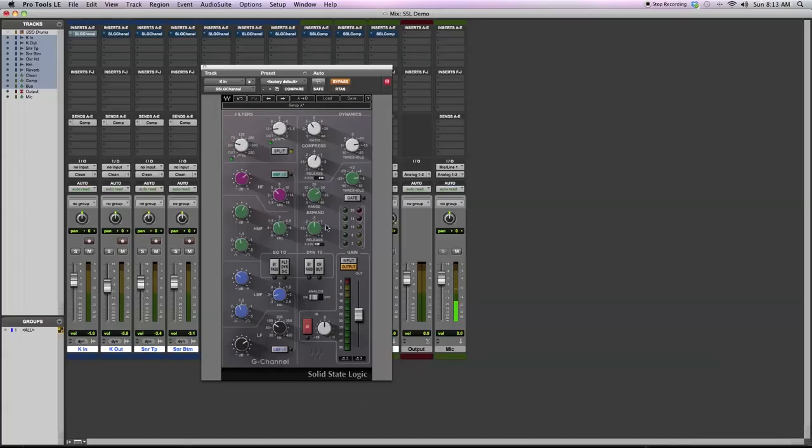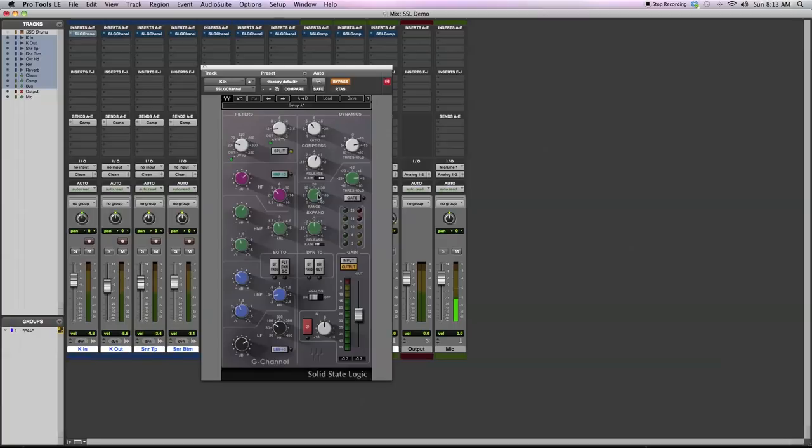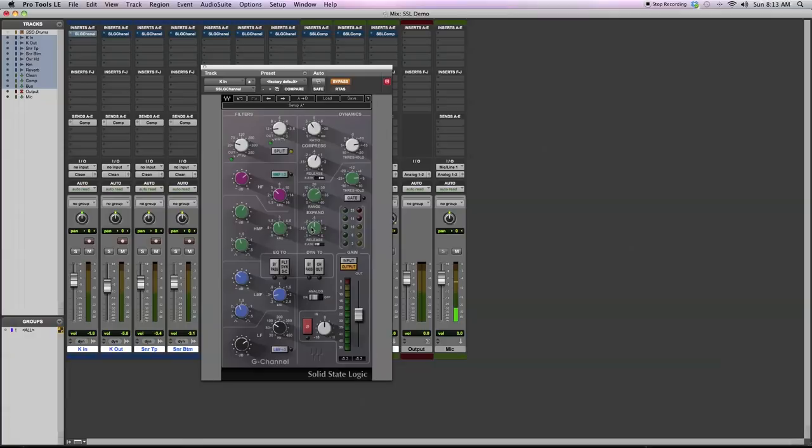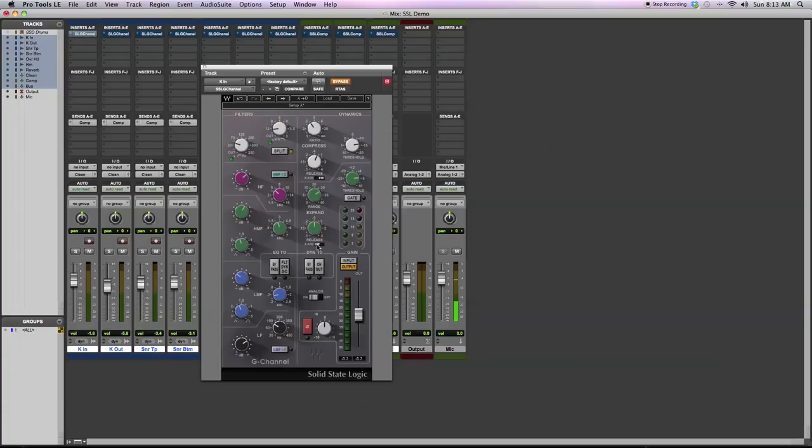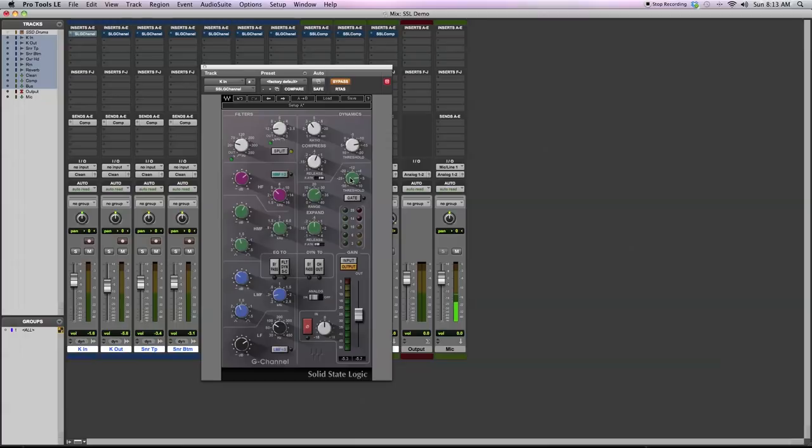With my expander, I'm trying to do a similar sort of thing. You have a range to control how much expansion is going on. You have a release to control after the signal drops below the threshold when it's going to start doing gain reduction. I'm using a fast attack because what I want to have happen is as soon as the drum hit goes above the threshold, then I want the signal to pass through the gate or the expander. I'm setting the threshold so that it really tightens up my drum hit, really emphasizes the attack or the transient of the hit to make it a little bit more punchy.